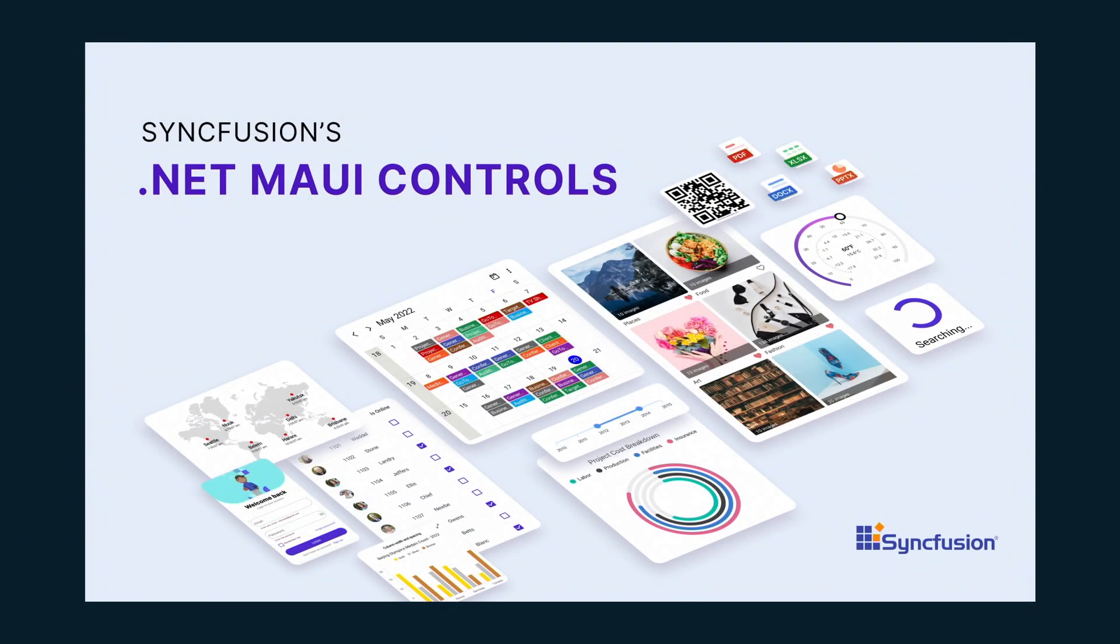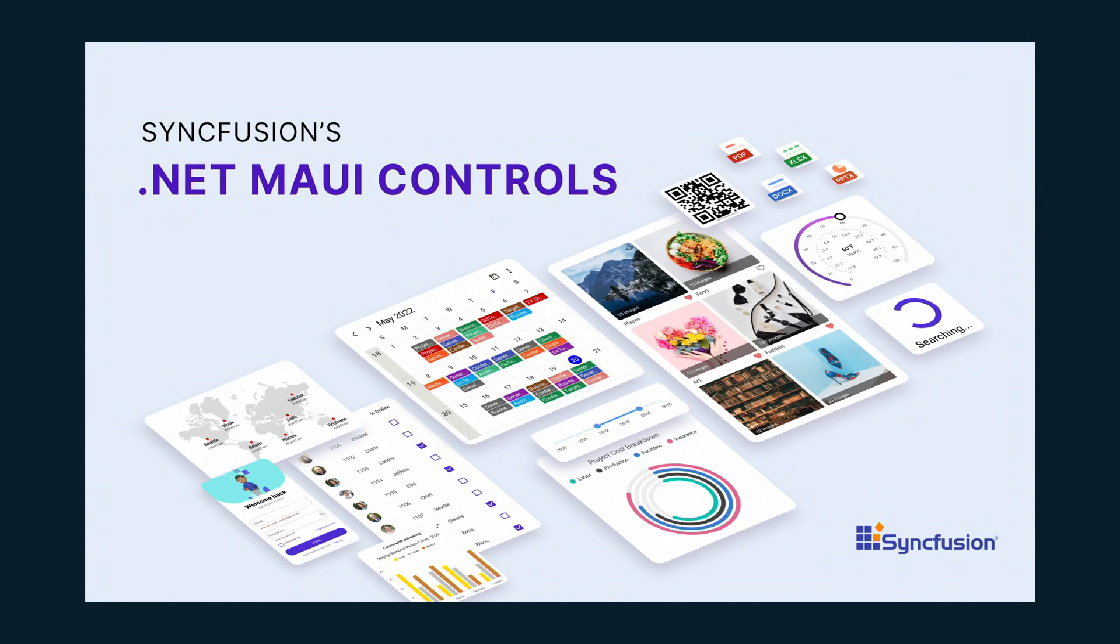I mentioned Syncfusion has been around. They have gorgeous controls. They use the Maui graphics library to render a lot of this stuff. So you get some very beautiful things that render pixel by pixel perfect across all the platforms. I know that they have a free tier. They also have project templates. And they have built-in type converters. Who doesn't love a bunch of type converters? Especially if you're a XAML developer.